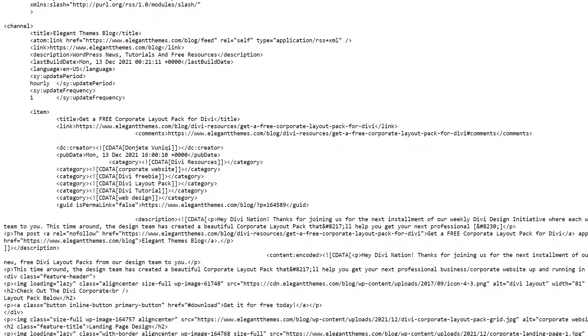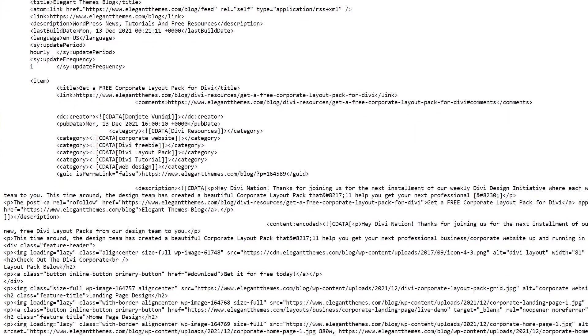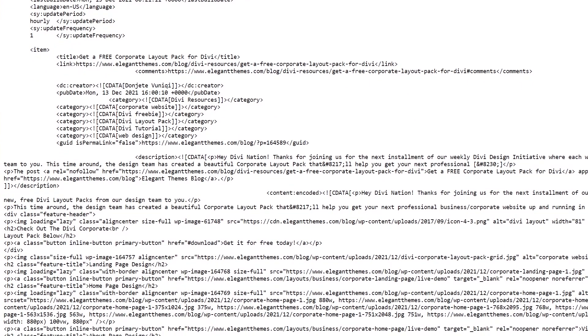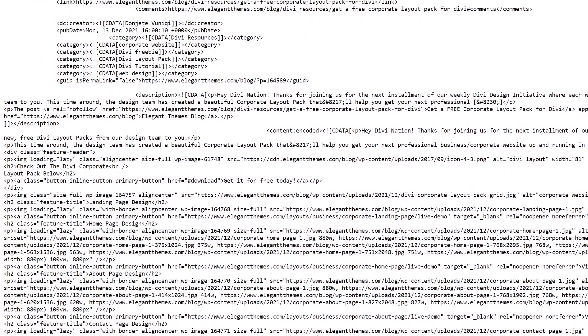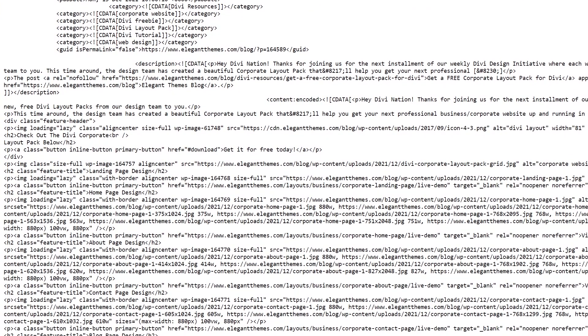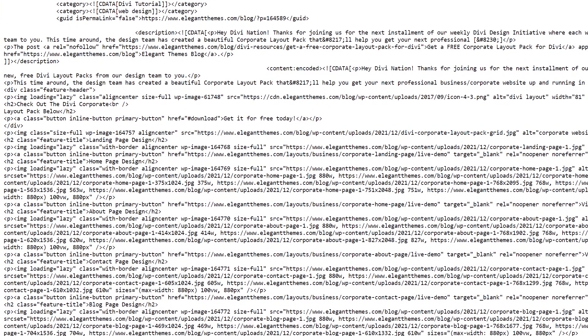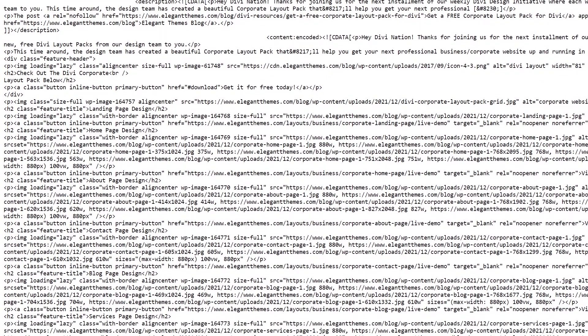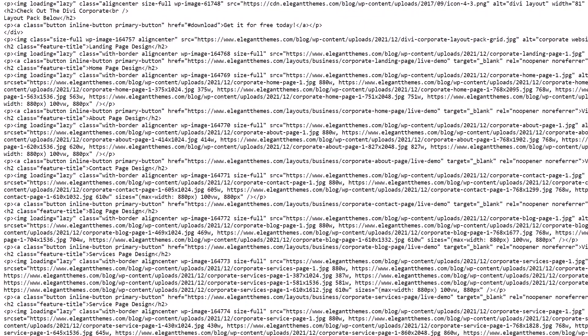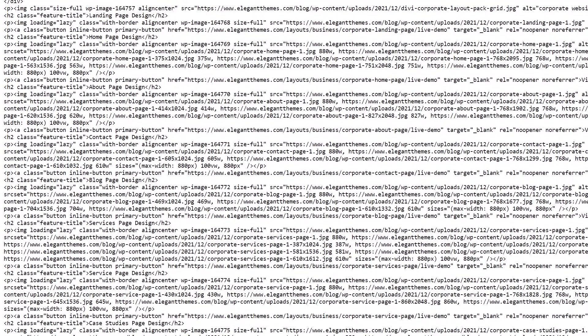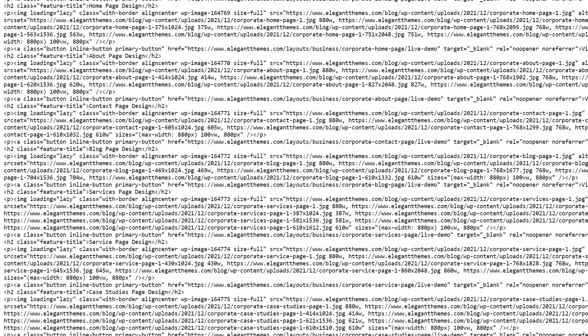An RSS feed can display machine-readable versions of blog or website content. Its standard format operates much like a news aggregator and enables us to keep track of updates from various sources.